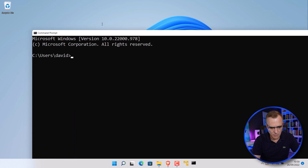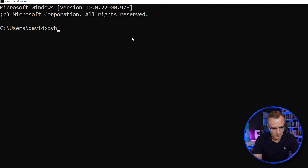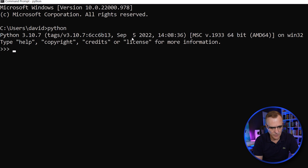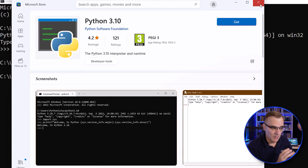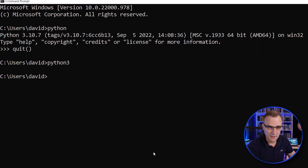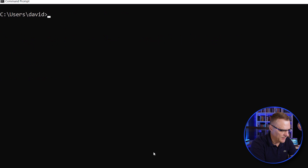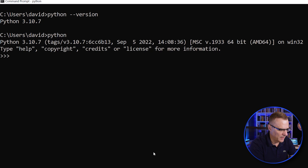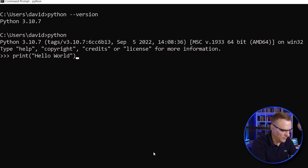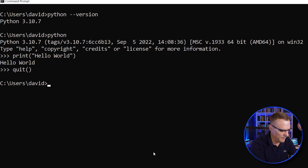I'll run a command prompt and type Python — notice the version that runs is 3.10.7. If I use Python 3, it's going to try and take me to the App Store. In the old days we used to run Python 2.7 and Python 3 on the same device, but these days I recommend you just run Python 3, which is installed by default. If I type Python --version you can see the version installed, and I can do the typical hello world script and quit out of that.